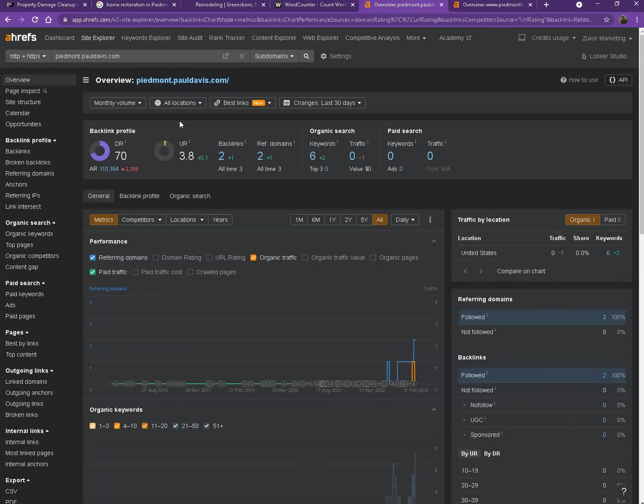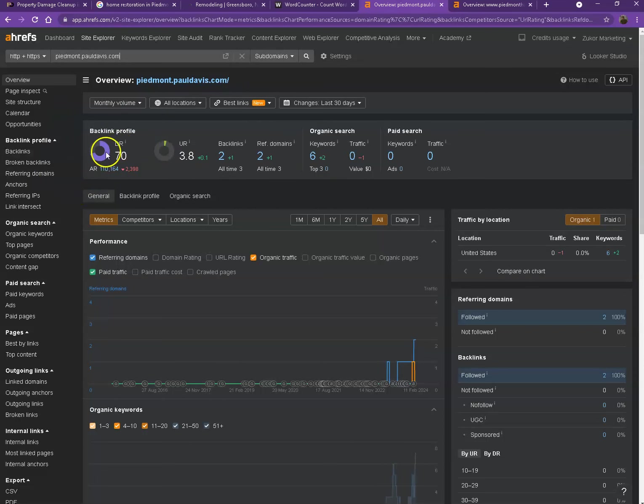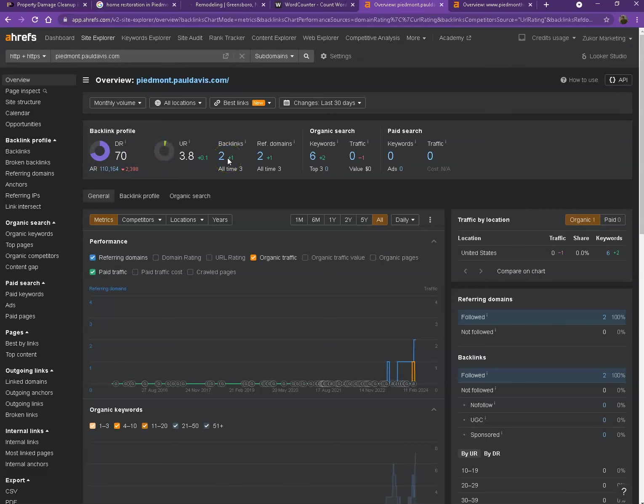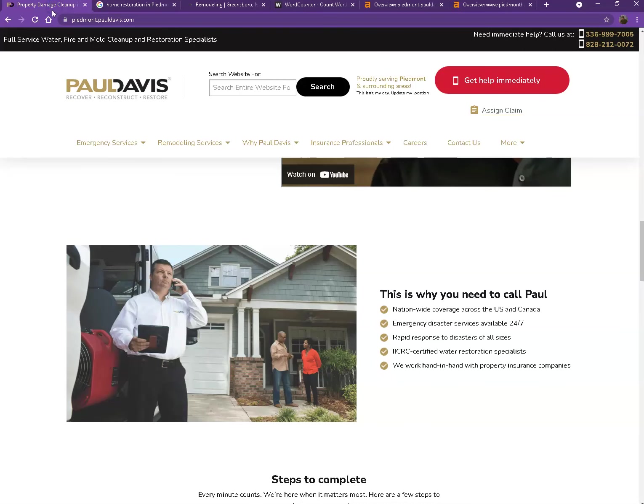This is Ahrefs, one of the paid tools that we're using to have more information on the back end of your website. We'll be talking more about the numbers starting off with DR. This would be the level of trust that Google has in your website, and UR would be the strength of your website. Backlinks, on the other hand, are other websites that refer to your website. So they're like shoutouts from different directories like Yellow Pages, Yelp, and alike.